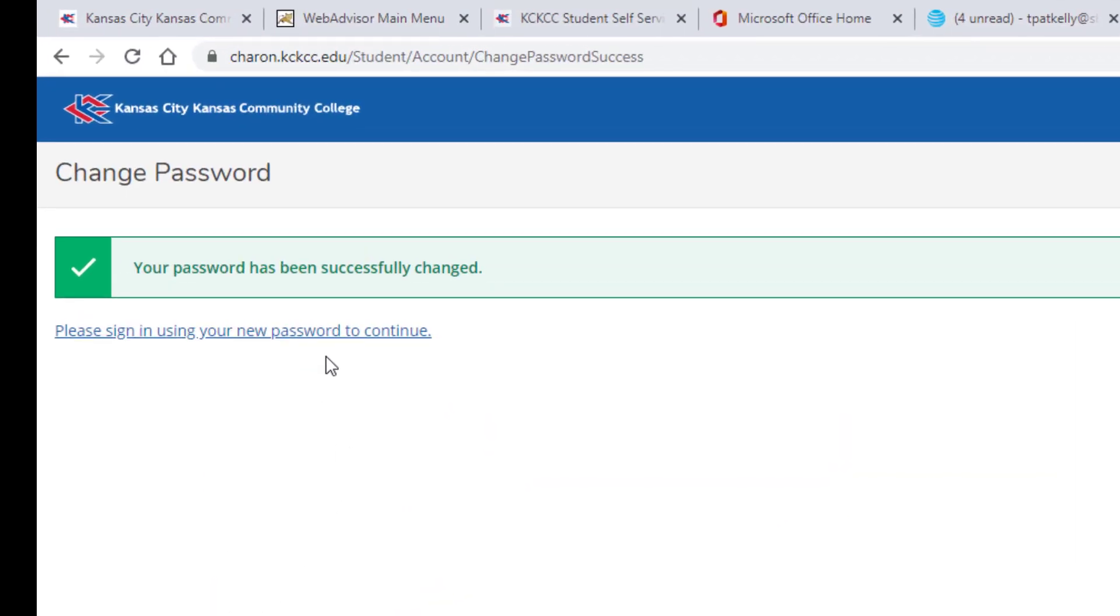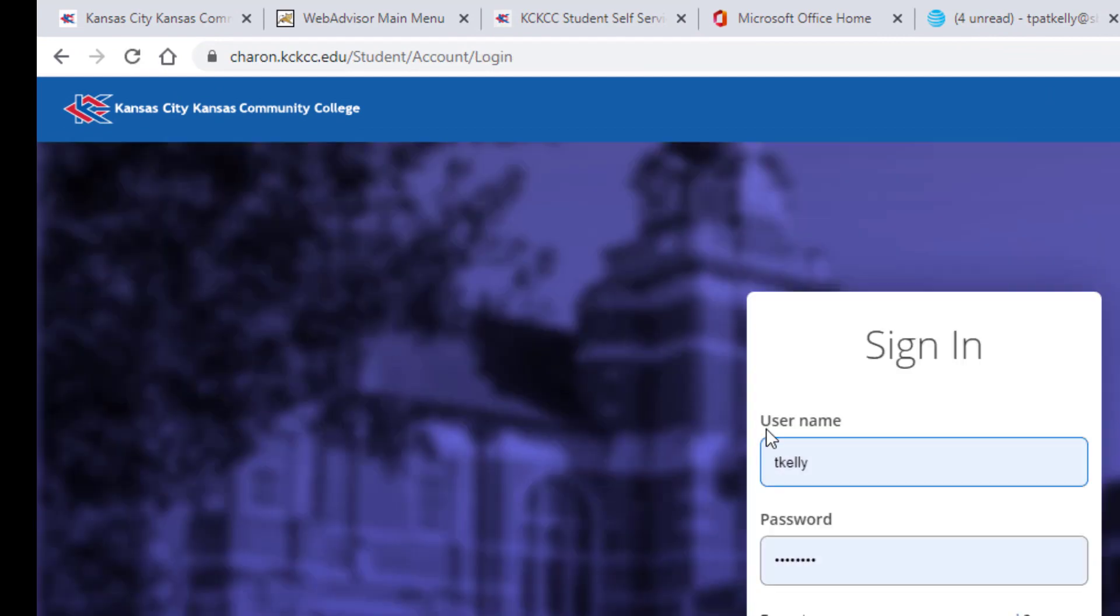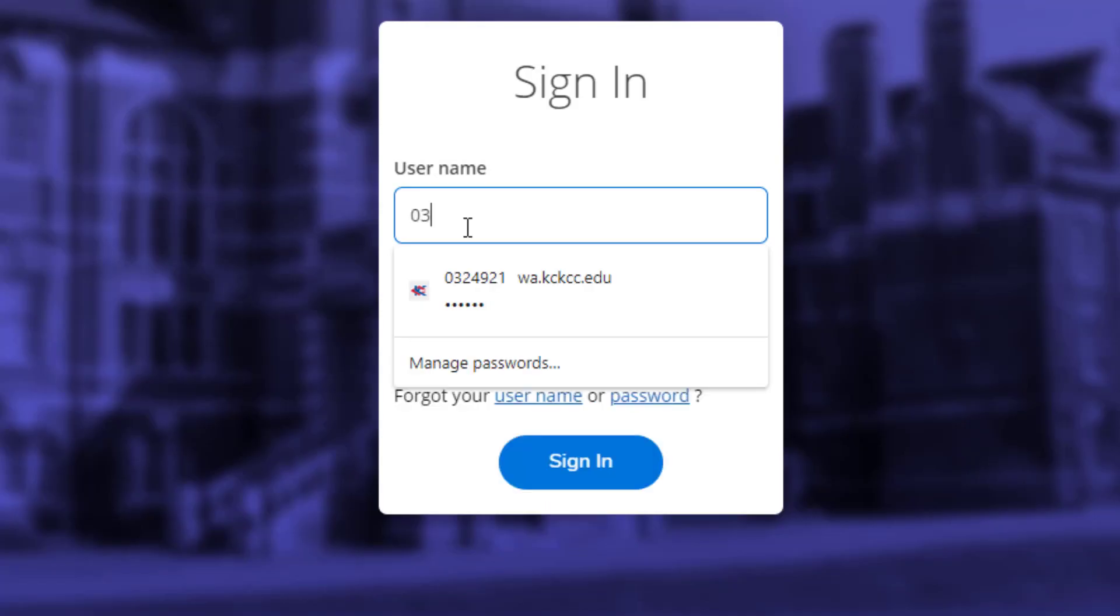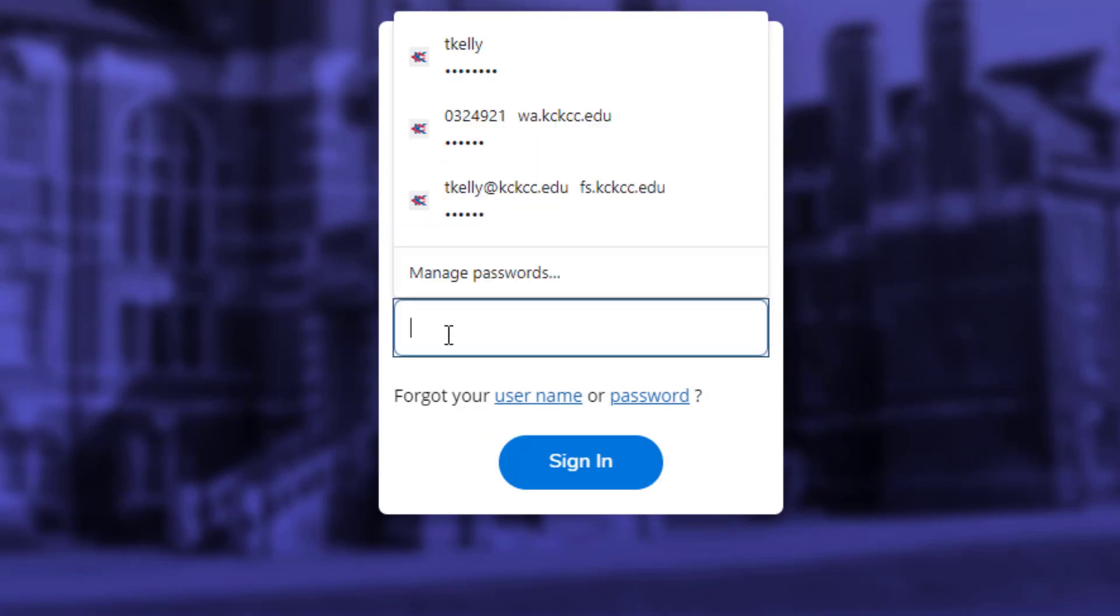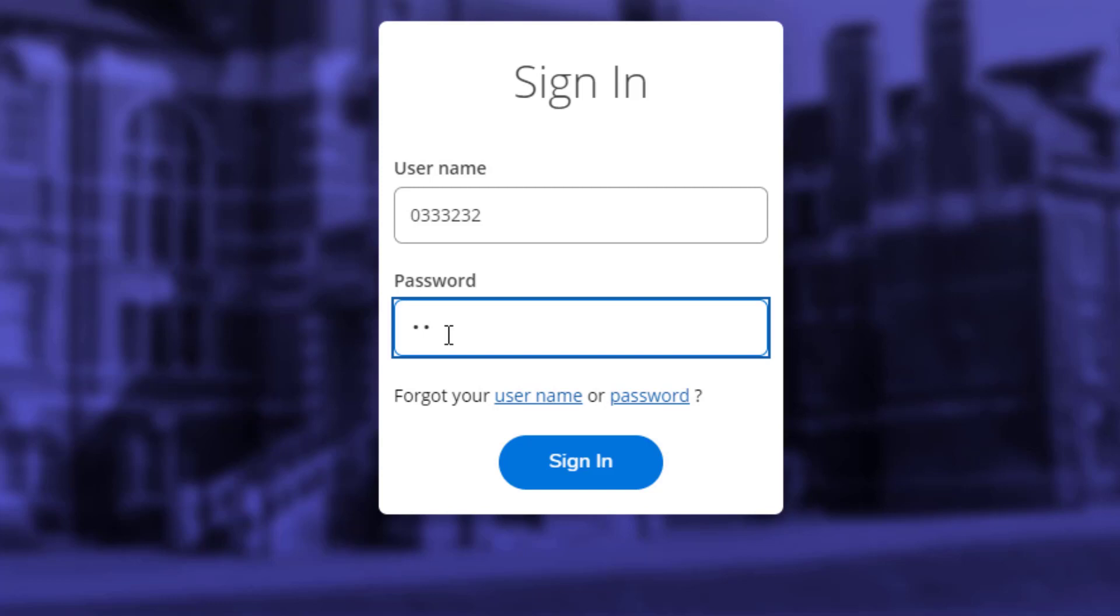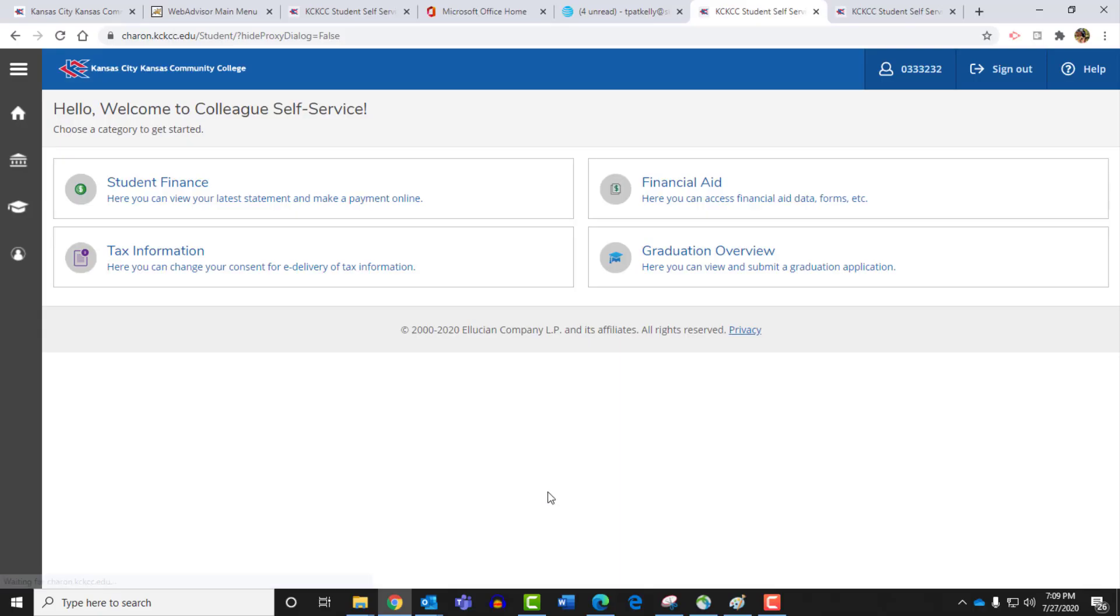And you get your change password success screen. Then click on this link to return to the login page. Once you return to the login page, you'll see this sign in. You'll use your username student number again here. And you'll use the password that you just created. Once you have that information in, you'll click sign in.